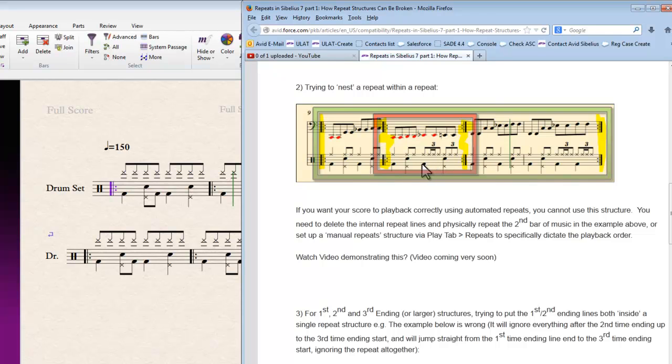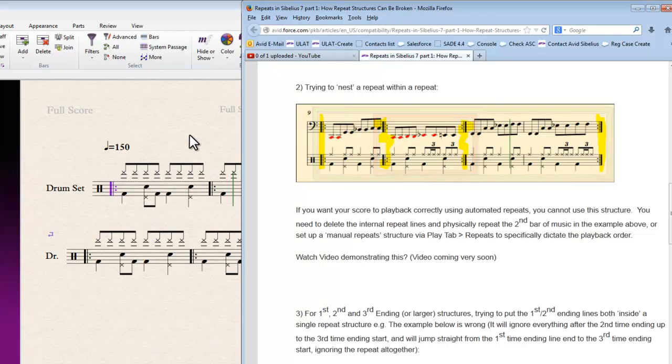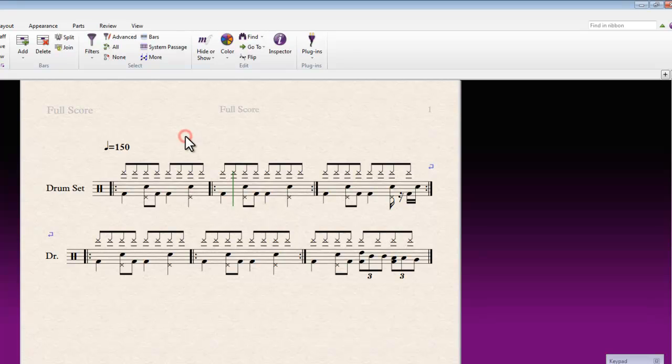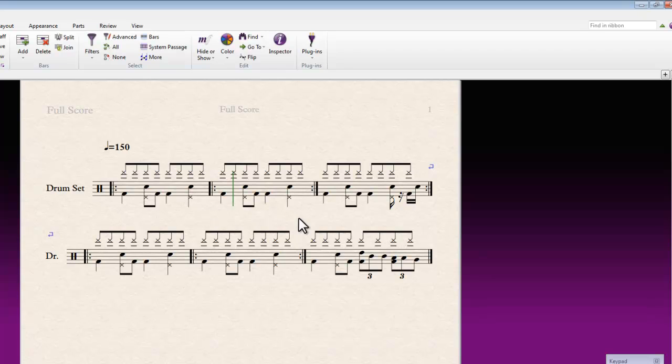This creates a scenario that Sibelius basically can't handle with its automated repeat playback. There's some tricks you can use if you really want to force it to play that way. But generally in most situations you'll find that just removing the inner repeat and repeating that section in actual notation a couple of times might be the better way to go.